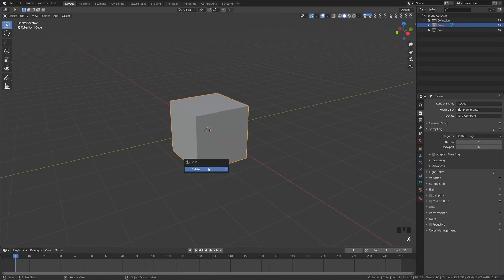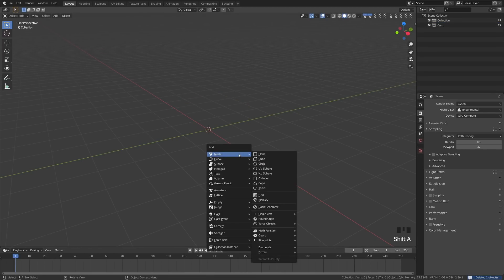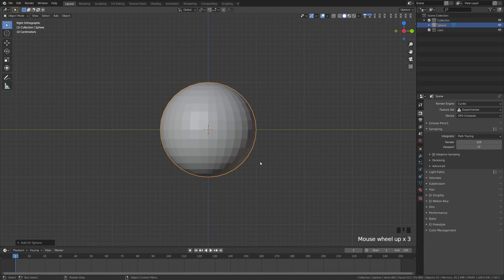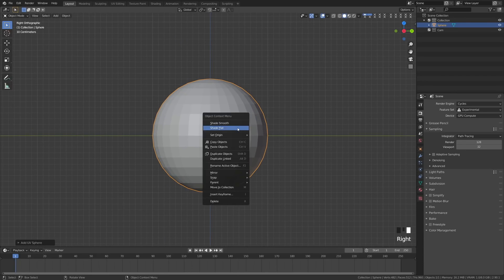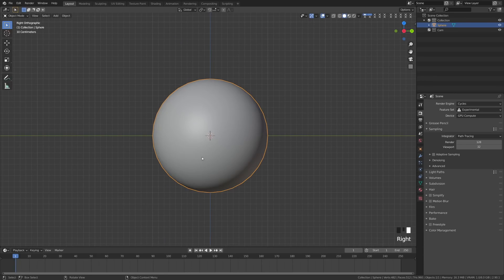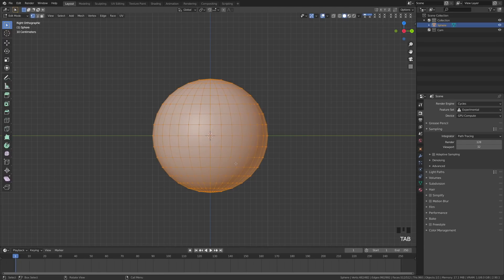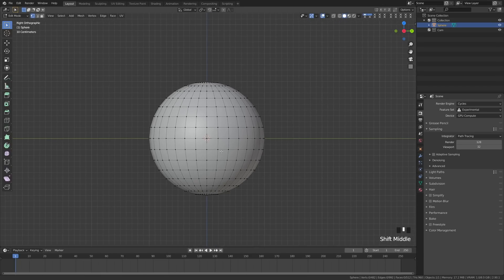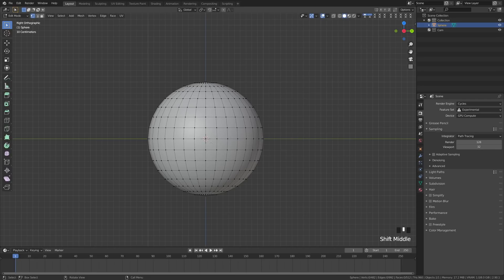First things first, let's kill the default cube. After that we're going to go to Add Mesh and we are going to add a UV sphere. I'm going to press 3 on my numpad to go into the side view, right-click and hit Shade Smooth, then tab into Edit Mode. Now this is going to be our eyeball. I have a texturing tutorial if you want to look at how to make a pupil, but we'll be skipping that for this tutorial since we're focusing on the rigging aspects.